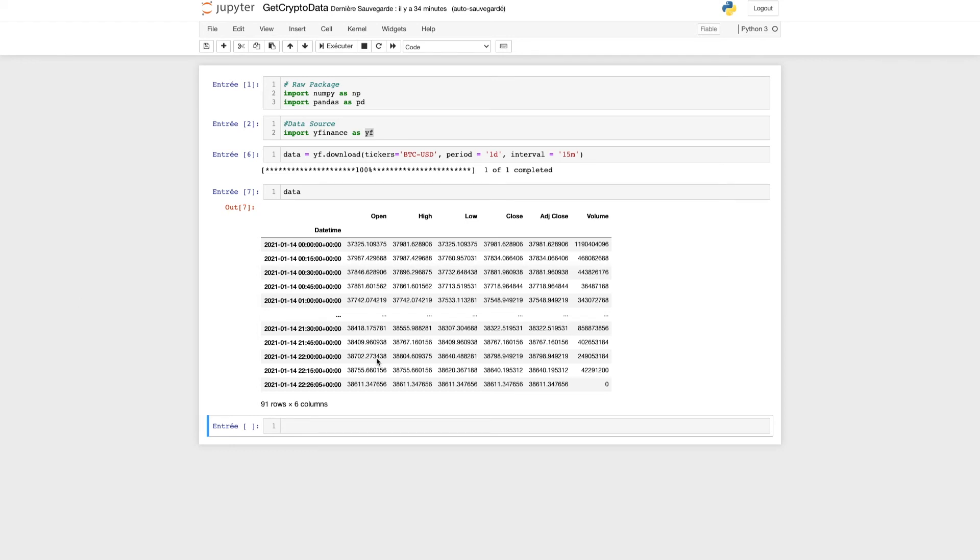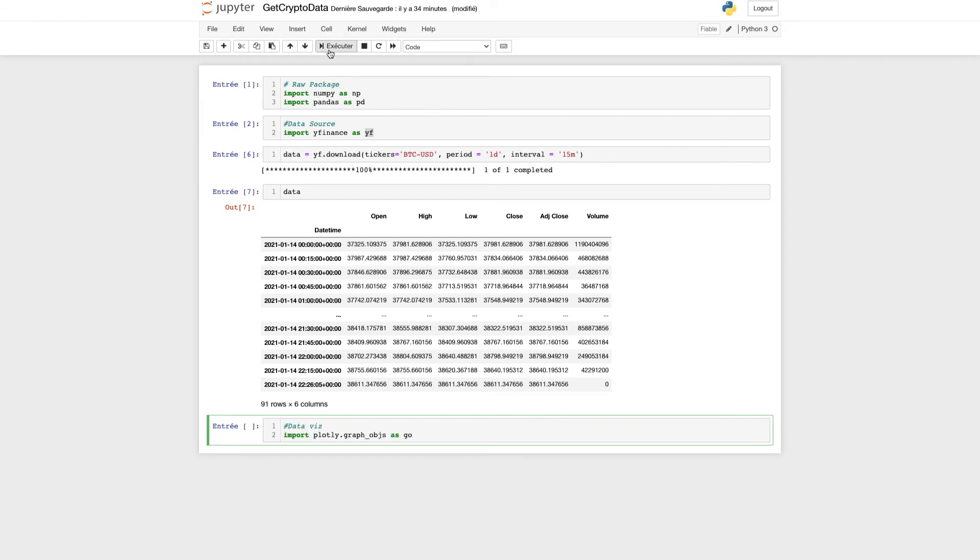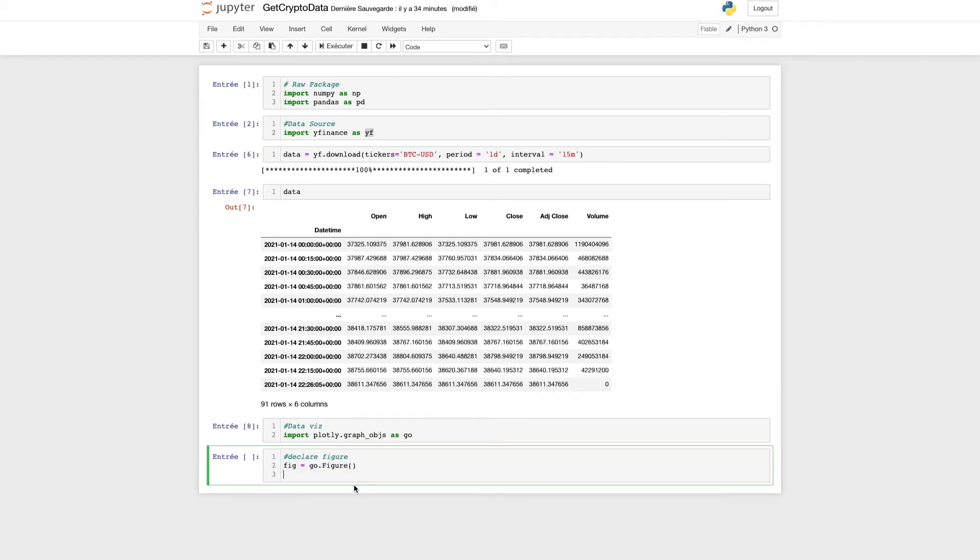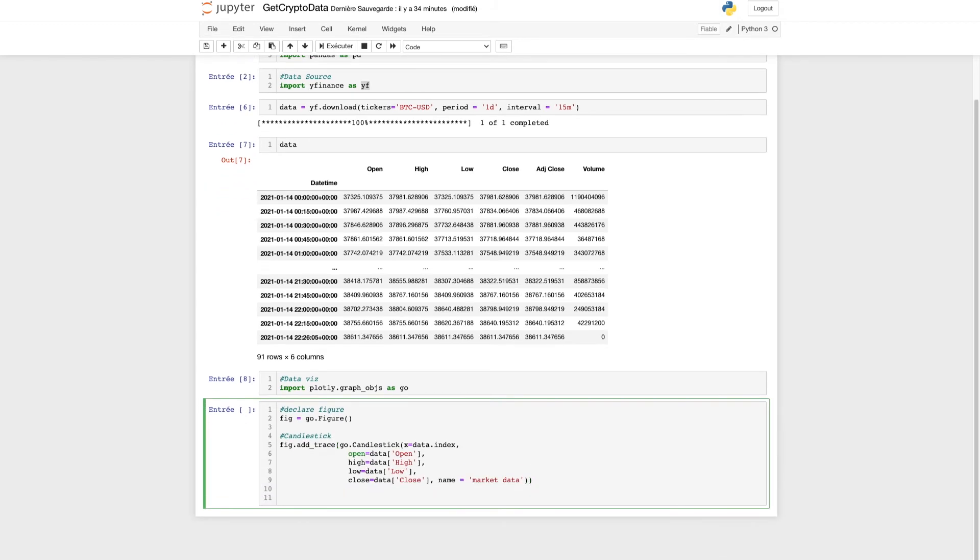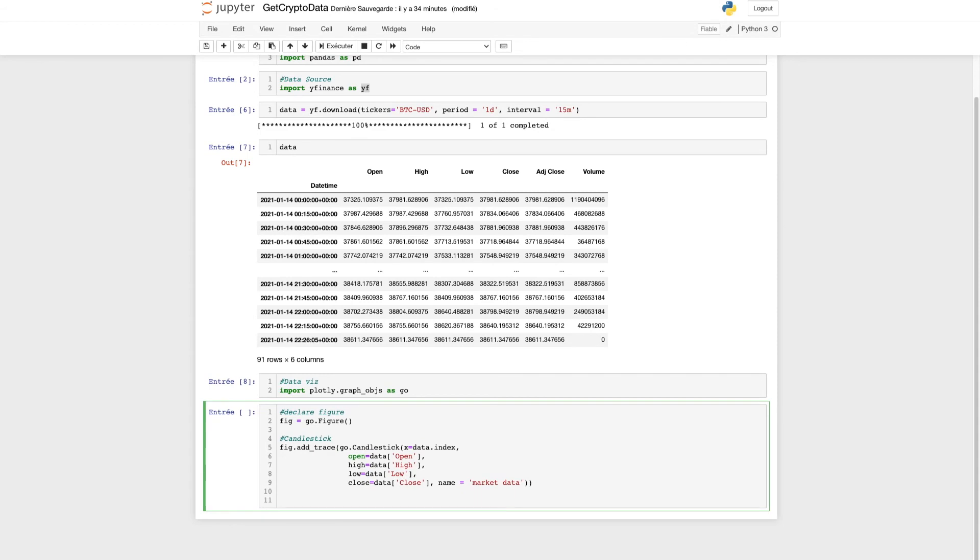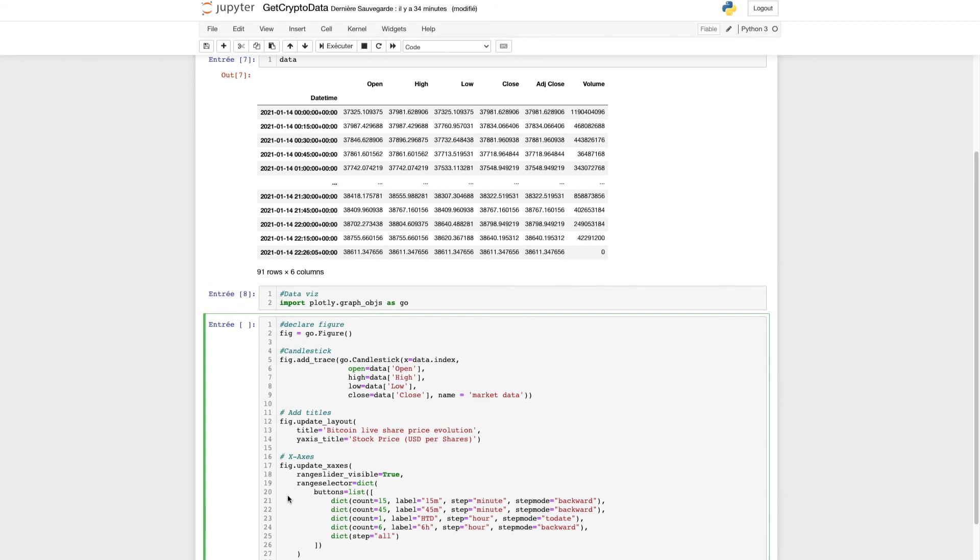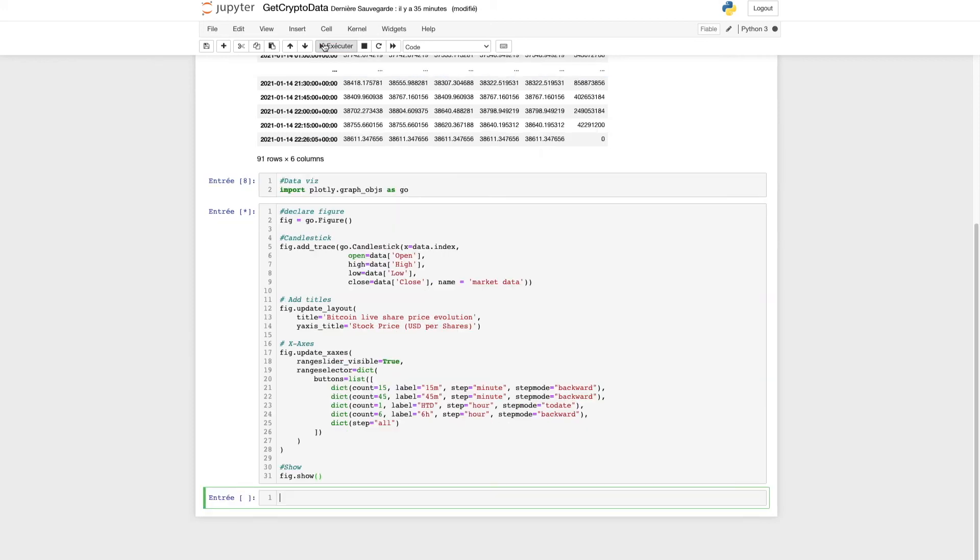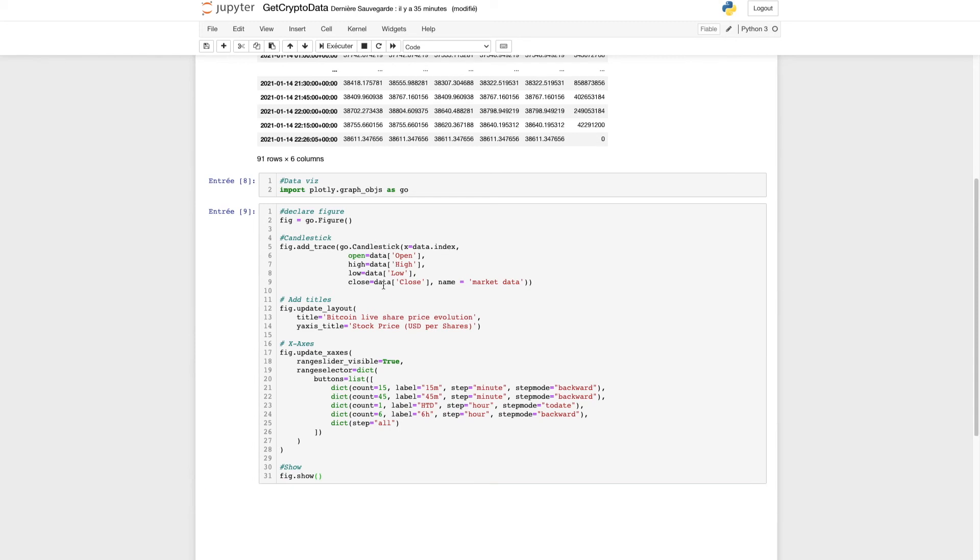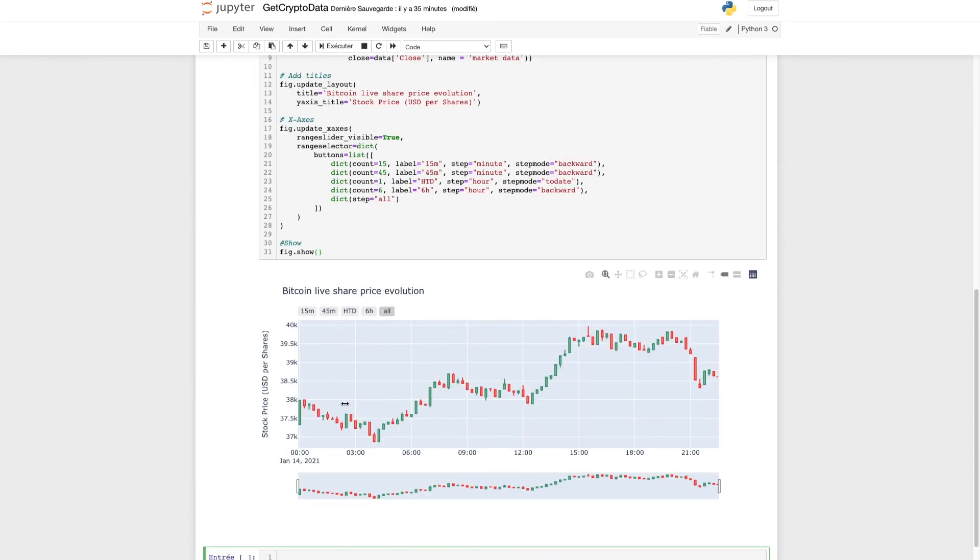Let's continue. Now we can plot this data live. Let me show you a quick trick. Let's import plotly to get our graph. We'll start by declaring the figure. Once we've declared the figure, we'll set up our candlesticks. Add the dictionary and slider like we did in the other video. We'll add a slider and dictionary, then show the figure.